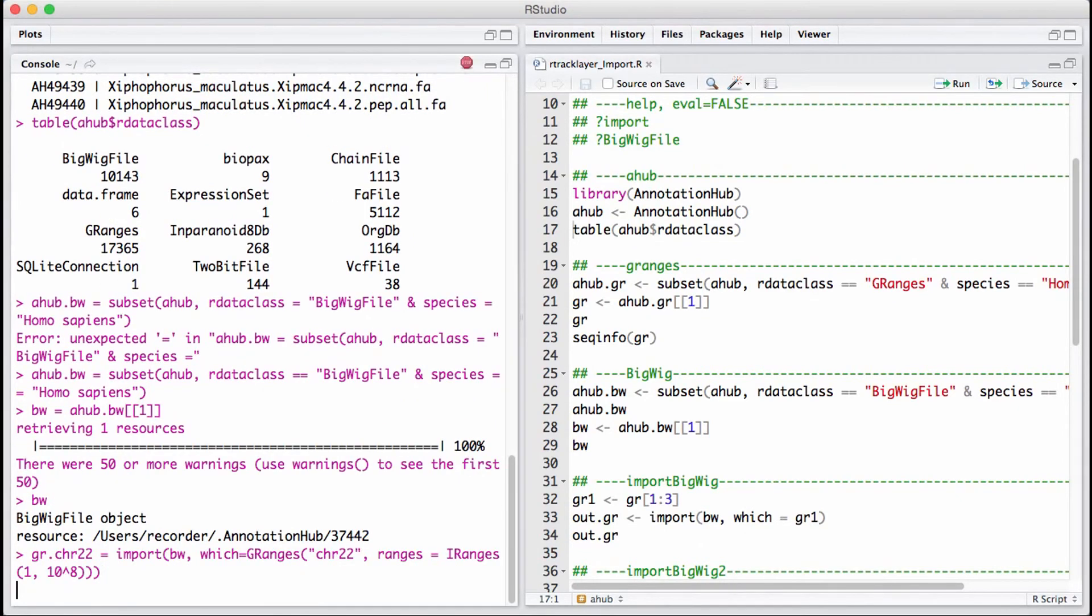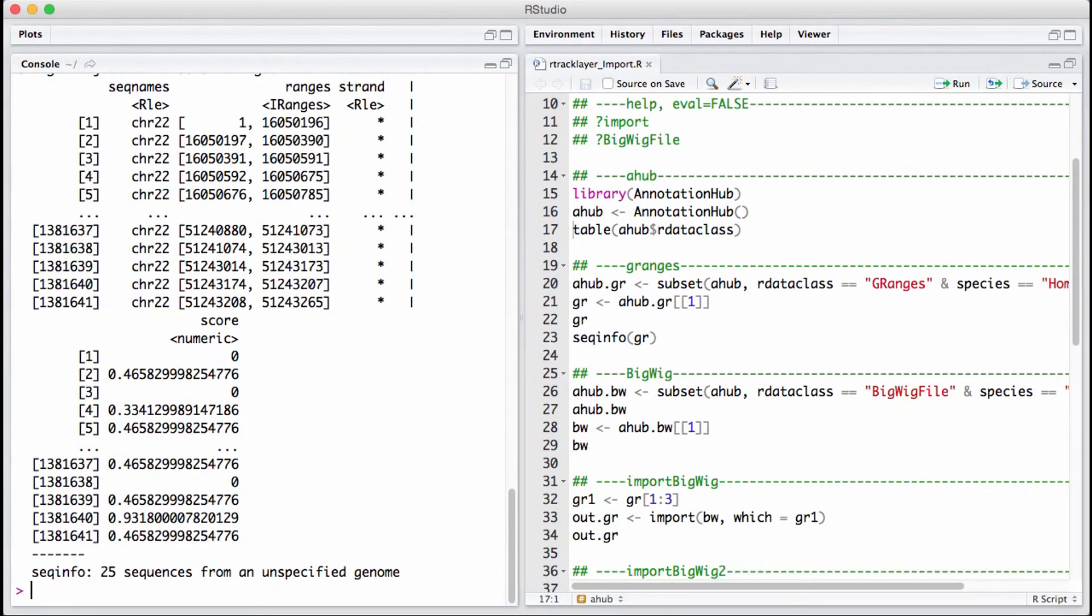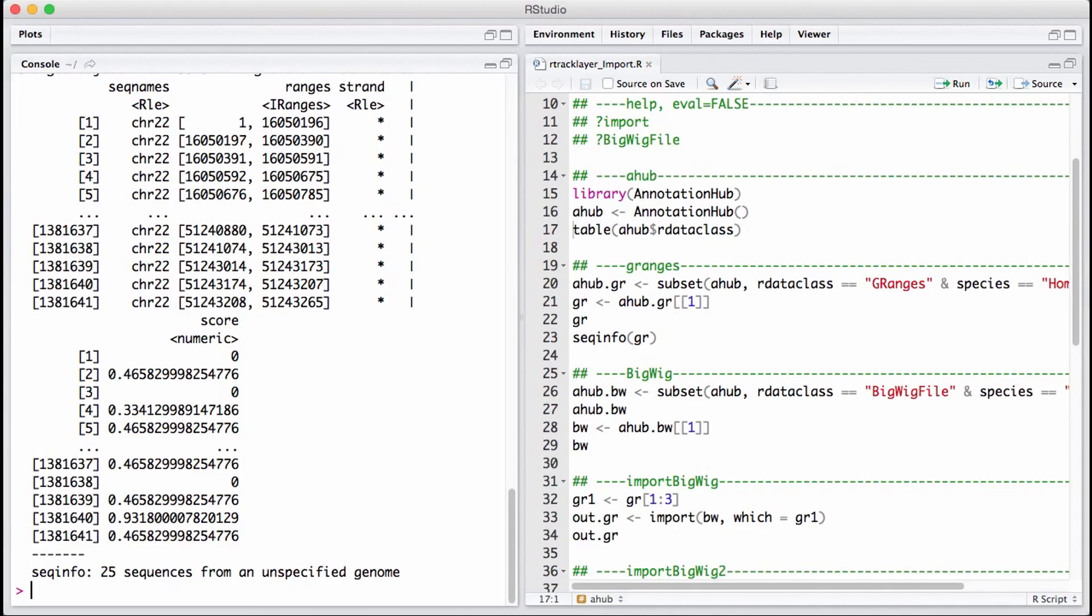Once we have that defined, we can put it in and see what we have. There you go, we get a bunch of GRanges. That's how you import a specific data set from the genome browser into R language. Thank you very much.